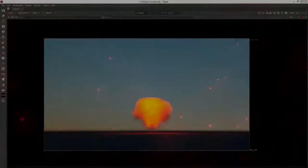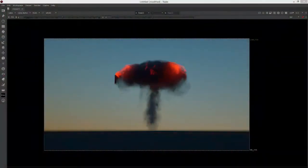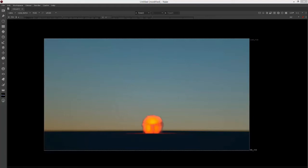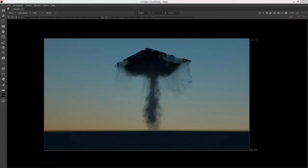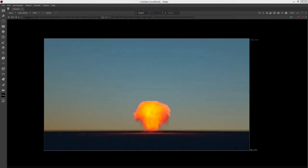Hi, this is Eric Keller from Otoy. In this video, we're going to talk about rendering VDB files using Octane for Cinema 4D.